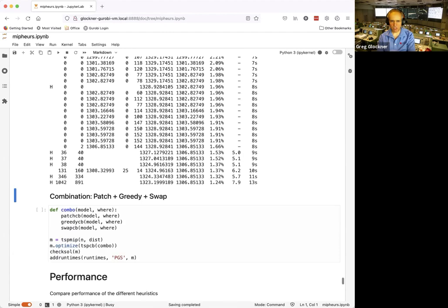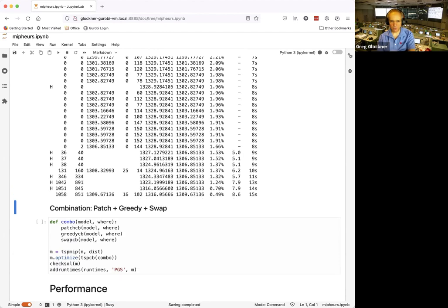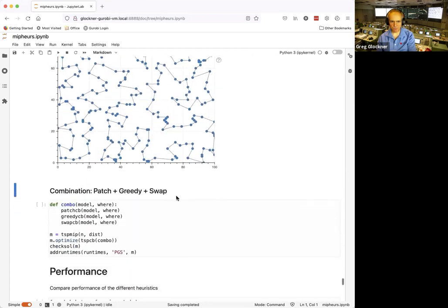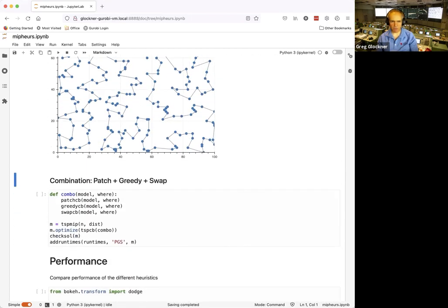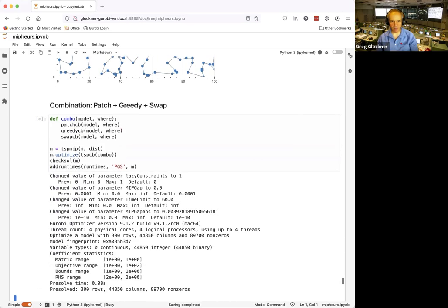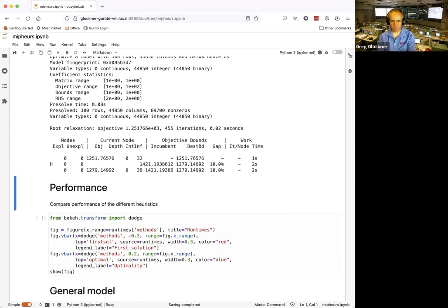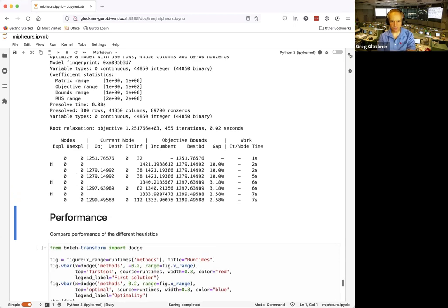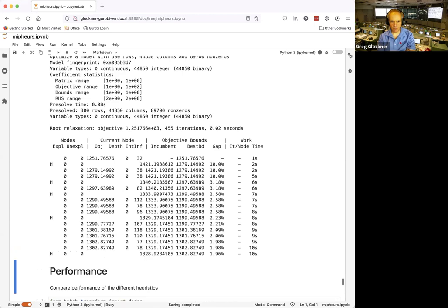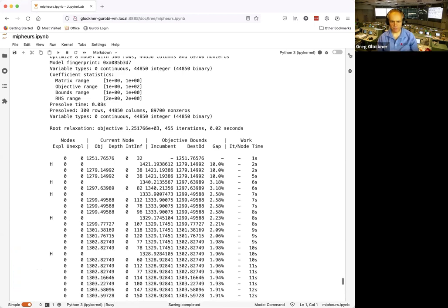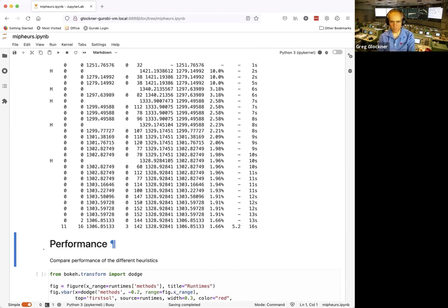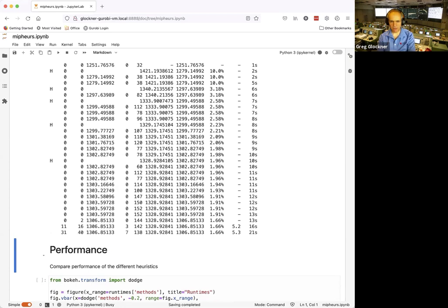Trying patch plus swap: very quickly we improve and get very close. Then we try patch plus greedy plus swap — combining all three non-fix-and-dive heuristics — to see if more heuristics together helps convergence further.